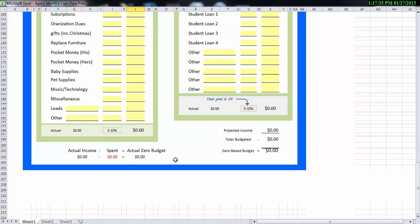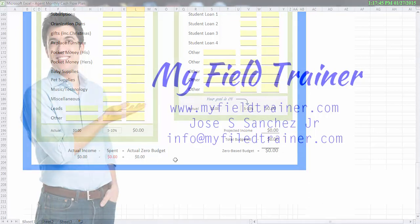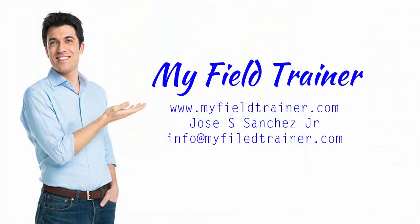So when you get a chance, go ahead and download this. Start filling it out. If you have any questions, feel free to shoot me an email or shoot me a call and I can go more in depth on this until we get to our next video. All right. I'll see you later.